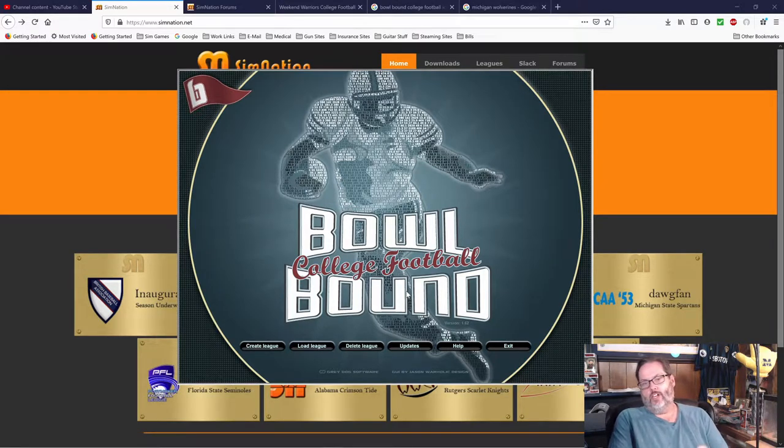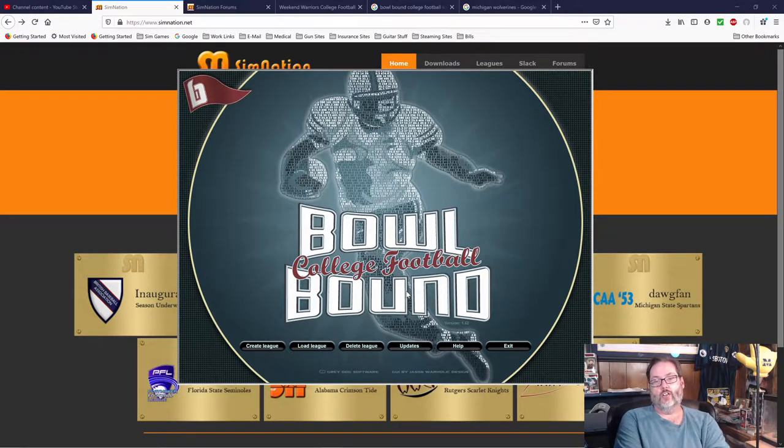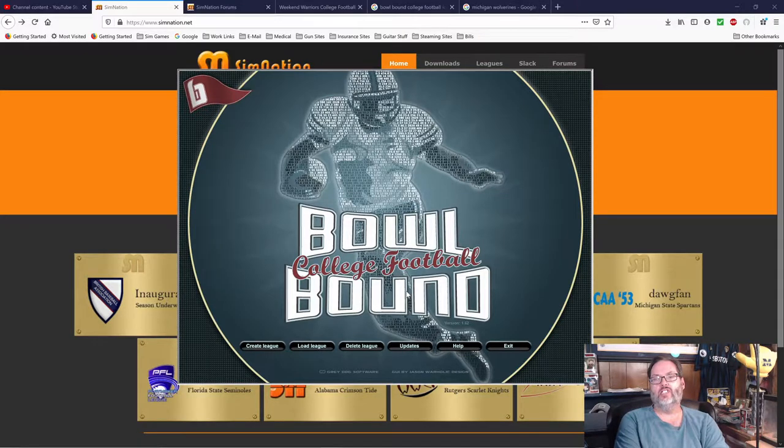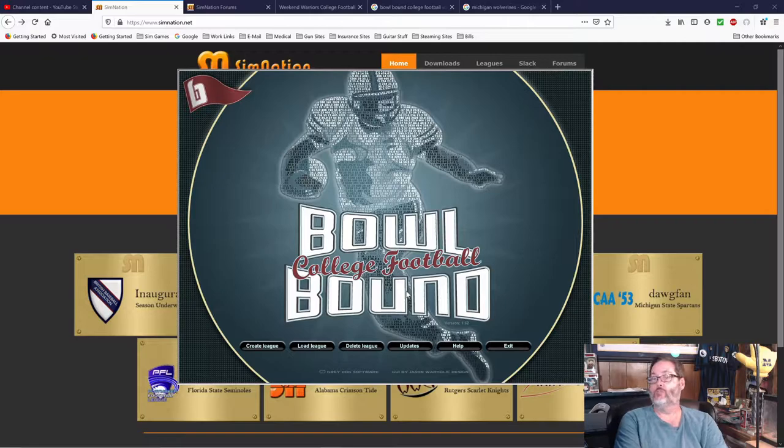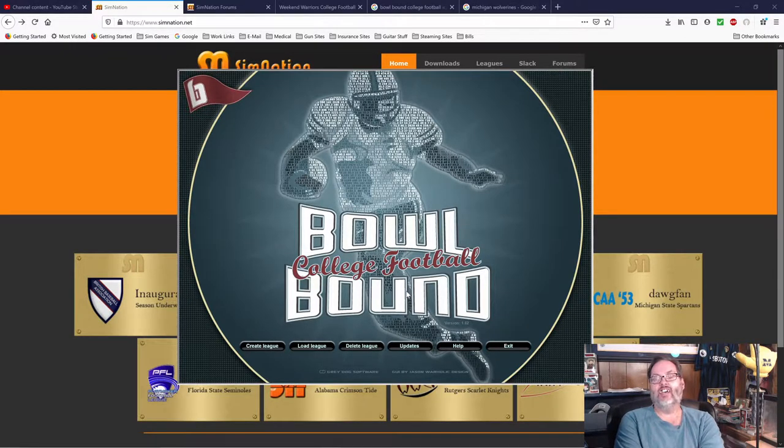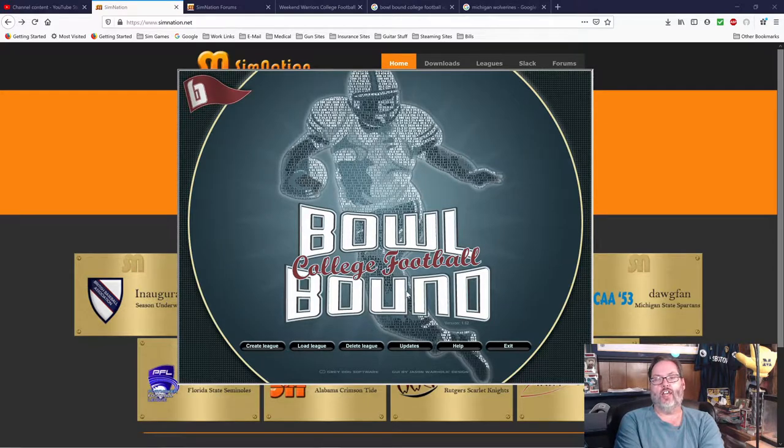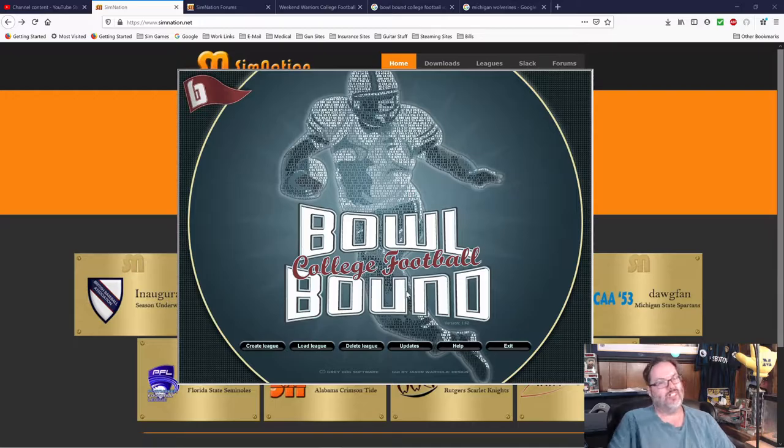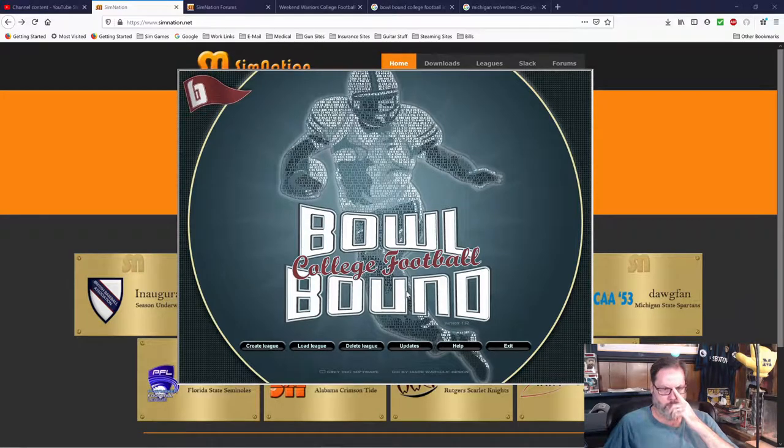In this short video, or as short as I can make it, we're going to talk about Bowl Bound College Football and how to install the real-world mod that was made by a guy named Icy years ago, and how to get that downloaded and put into your Bowl Bound for Steam, because it's a little different.